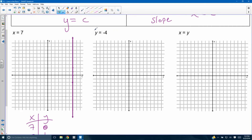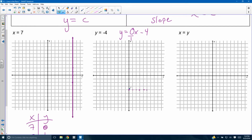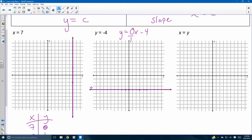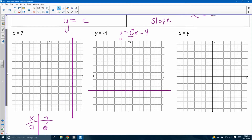For y equals negative 4: write it in slope-intercept form as y equals 0x minus 4. Your slope is 0 over 1 — your y-intercept is negative 4. Start at negative 4, go up 0 over 1: you're not rising at all, running infinitely. That gives you a horizontal line. No matter what x equals, you multiply by 0 so it gets nullified, and y always equals negative 4. Horizontal and vertical lines are always perpendicular — they are opposite reciprocals of each other.